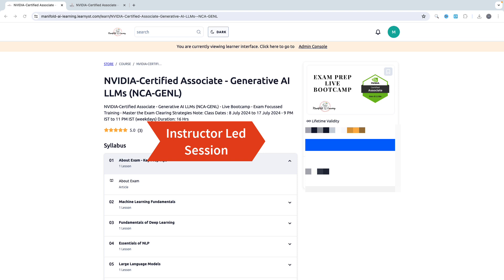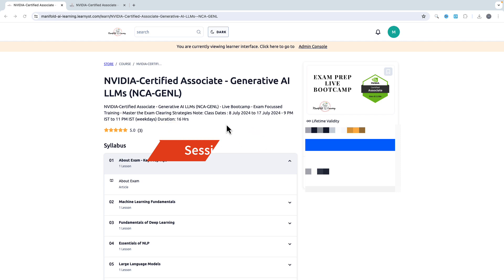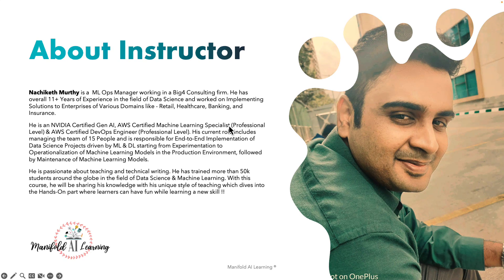Let me give you a quick introduction about me so that you'll have a background about what kind of instructor will be with you in your overall learning journey. My name is Nashiket Murthy and I'm one of the instructors at Manifold AI Learning.